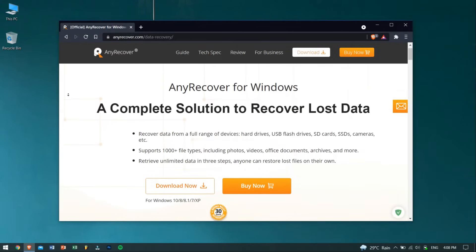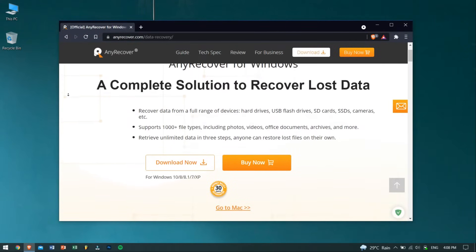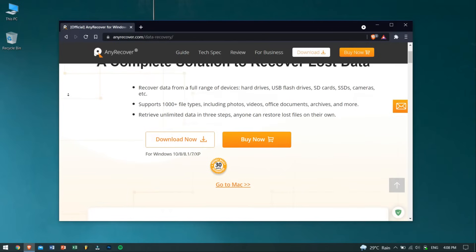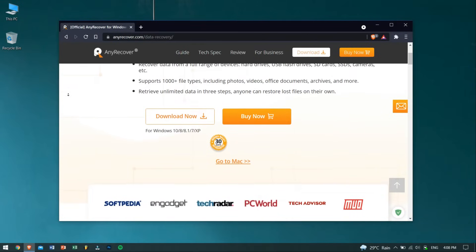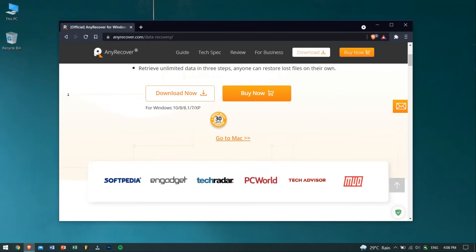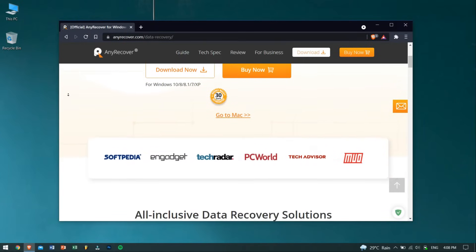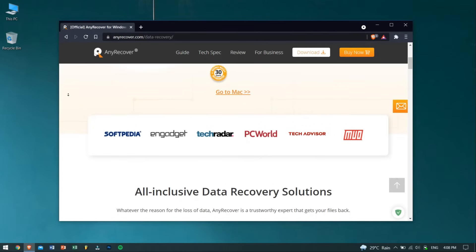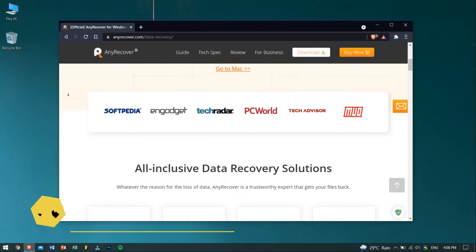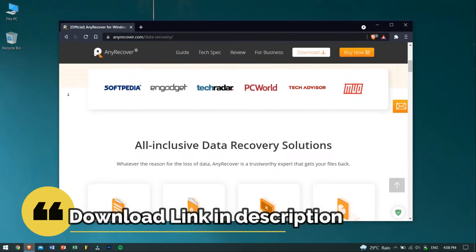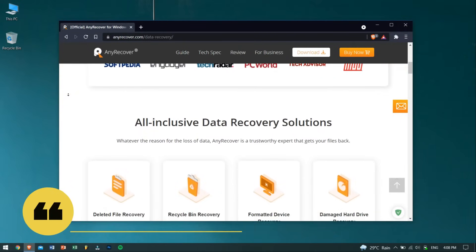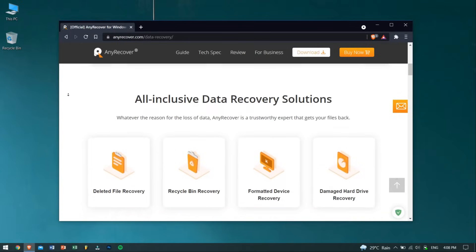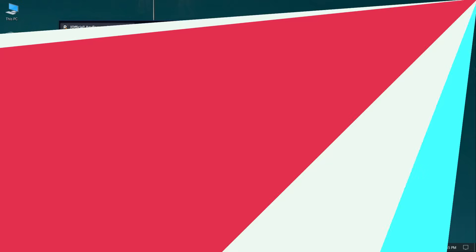Basically, iMyFone AnyRecover is a professional data recovery software that can recover files from SD cards, hard drives, and even from the Recycle Bin. It also supports more than 1,000 file types. You don't need to worry about anything. Check the description box down below to download this amazing tool. AnyRecover also provides a free trial, which is pretty great, so there is no harm in trying it out.